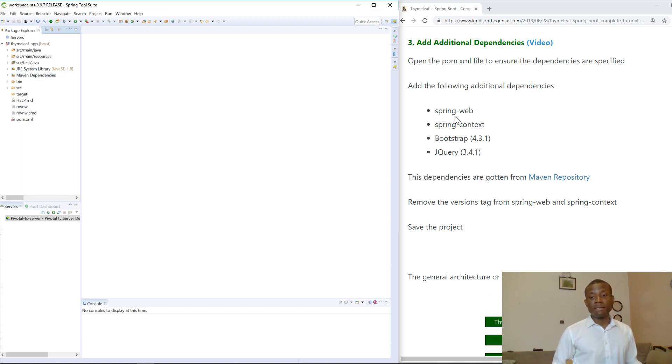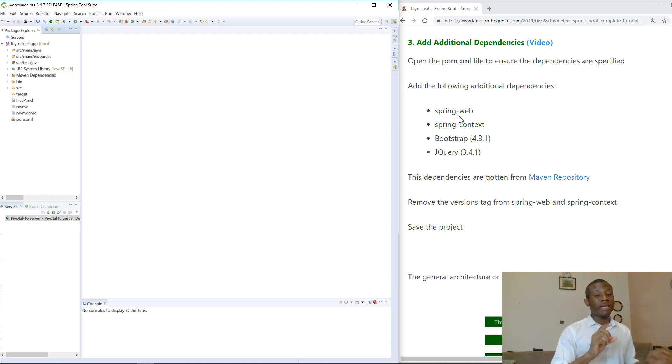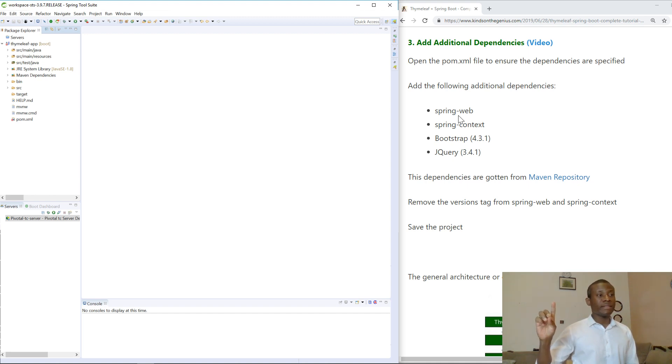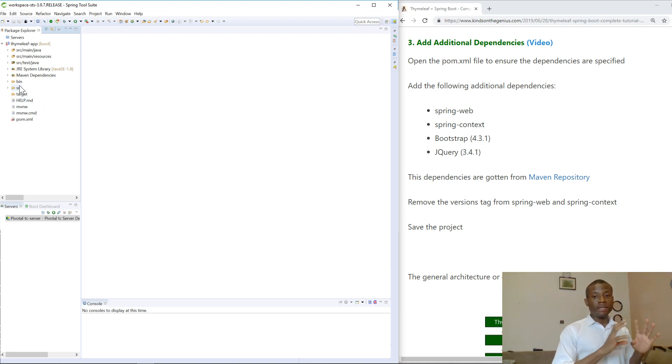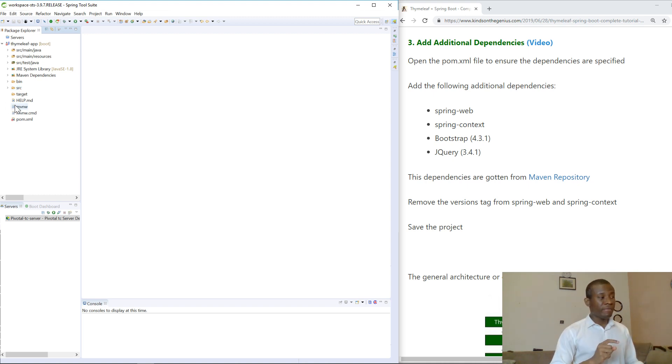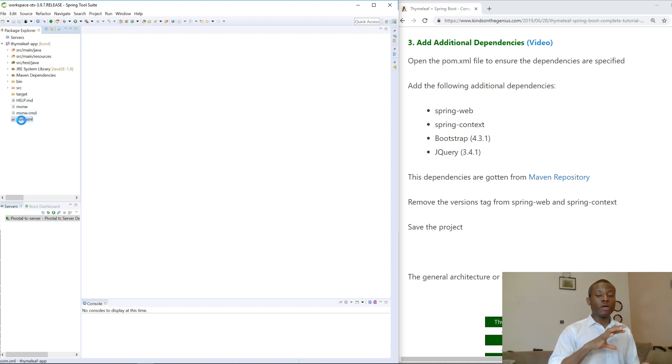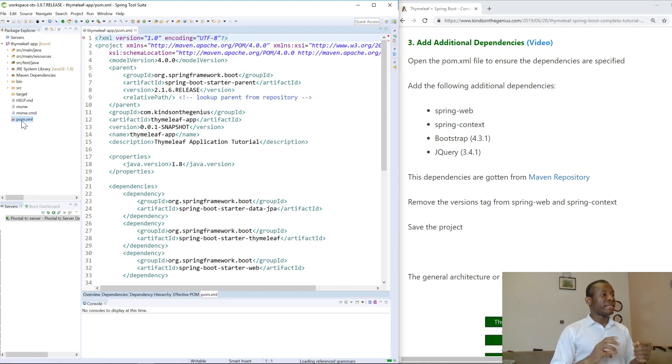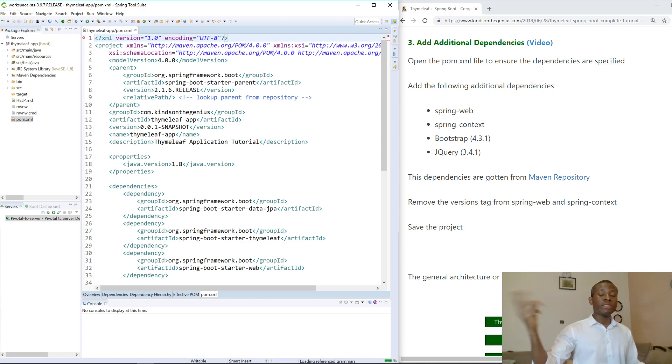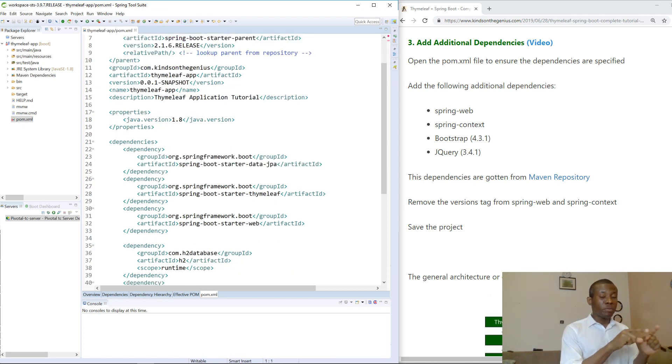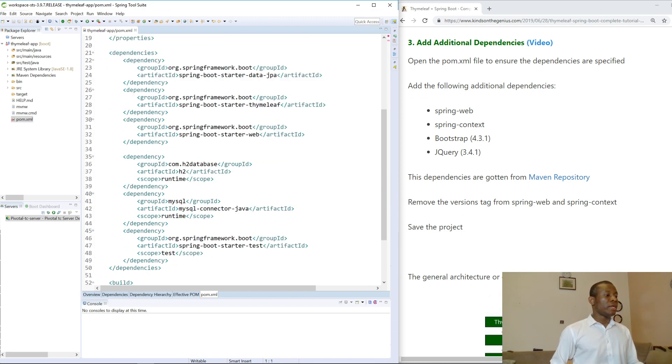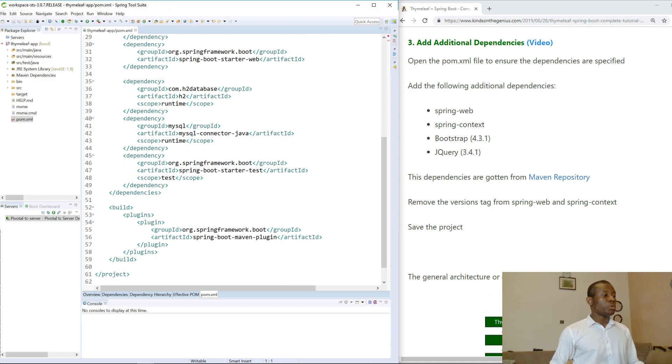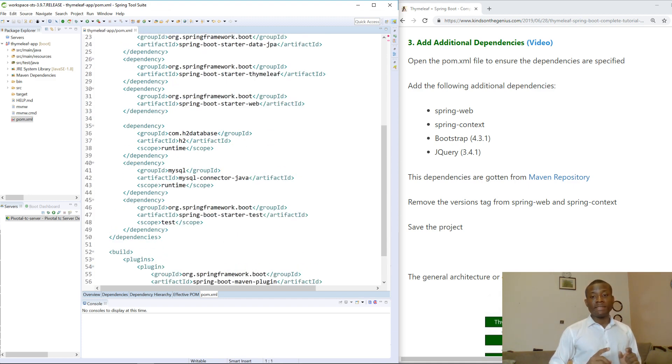Now we are going to add additional dependencies. These four dependencies are not available in the Spring Initializer, so we are going to add them manually. To add them manually, you need pom.xml, which is an XML file that contains markup for the dependencies. The Spring application is going to read this markup and add these dependencies to your application.